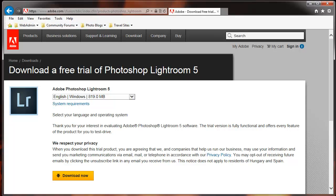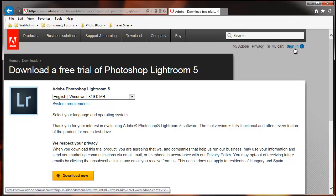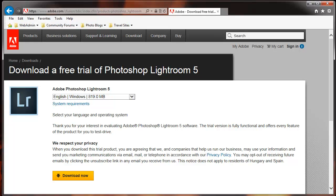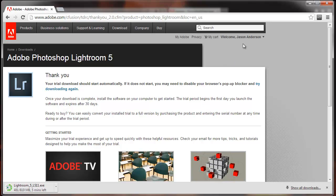Once you register, go ahead and proceed to log in. I'll sign in here in my browser. Now fortunately I've already signed in in another browser so you can see what happens when you're going through the download process. I'm signed in using Google Chrome here. You can see my name, Jason Anderson, and you can see the progress of my download.